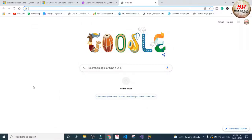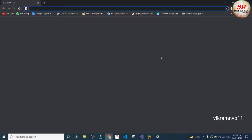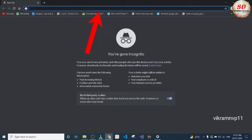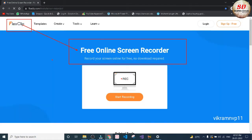You need to record your screen two or three minutes before the meeting begins. Go to your web browser and open incognito mode. In the address bar, type flexclip.com. FlexClip is a free online screen recorder website where you can record your screen online for free — no download is required, you don't have to download any exe file into your company laptop.